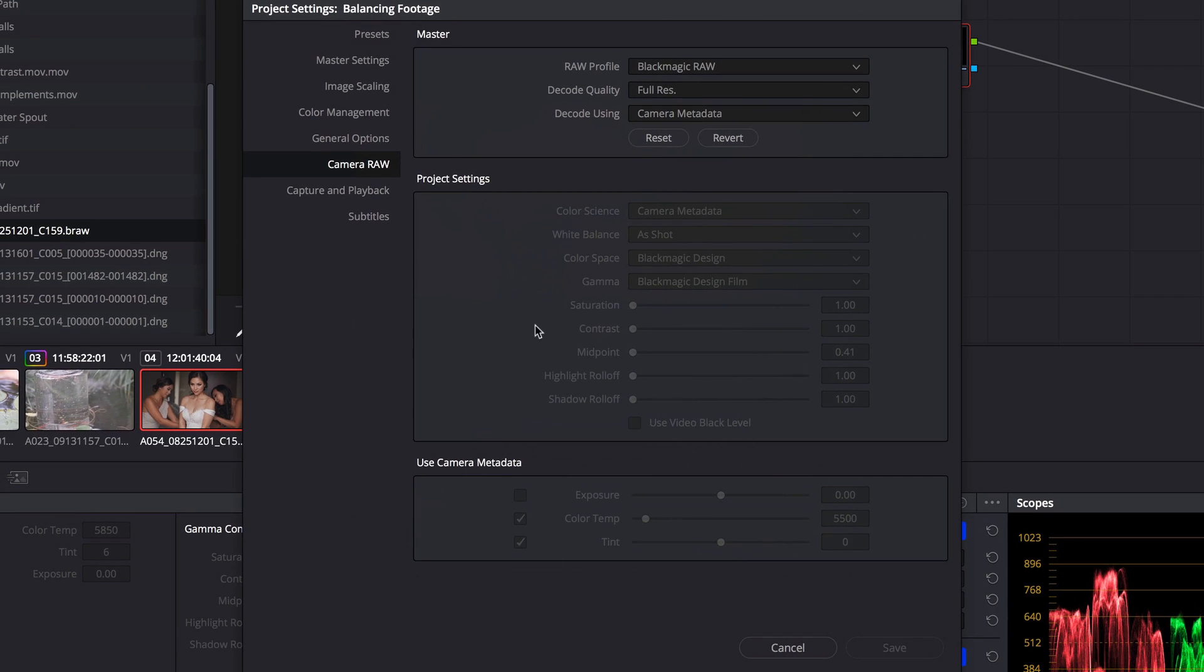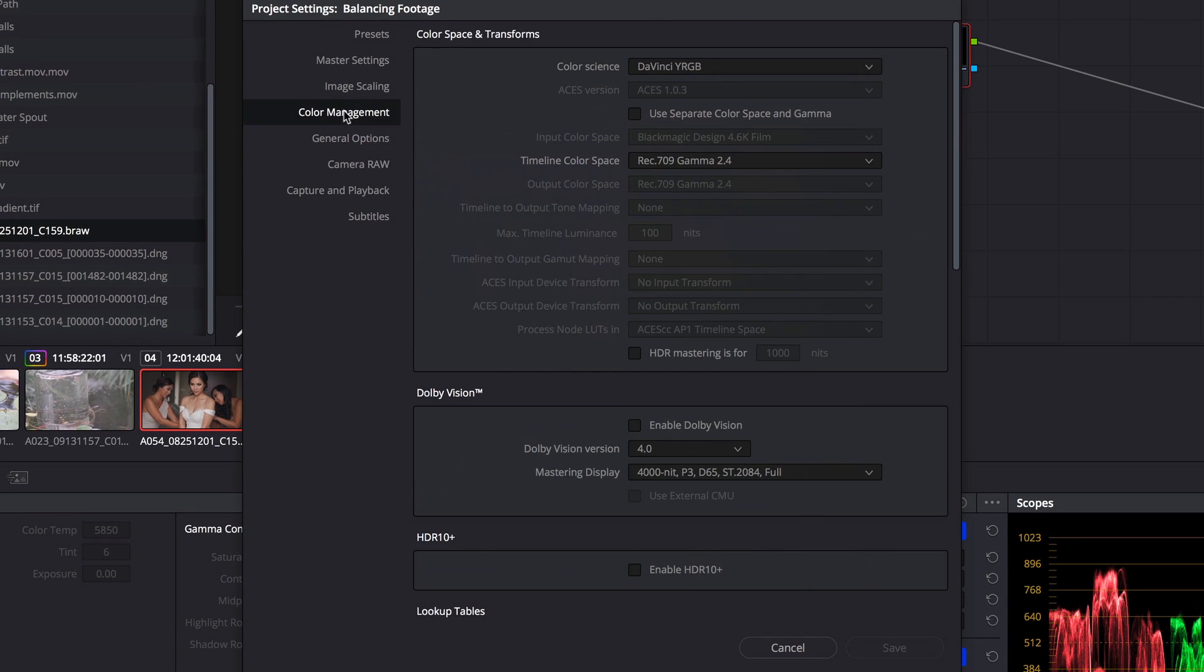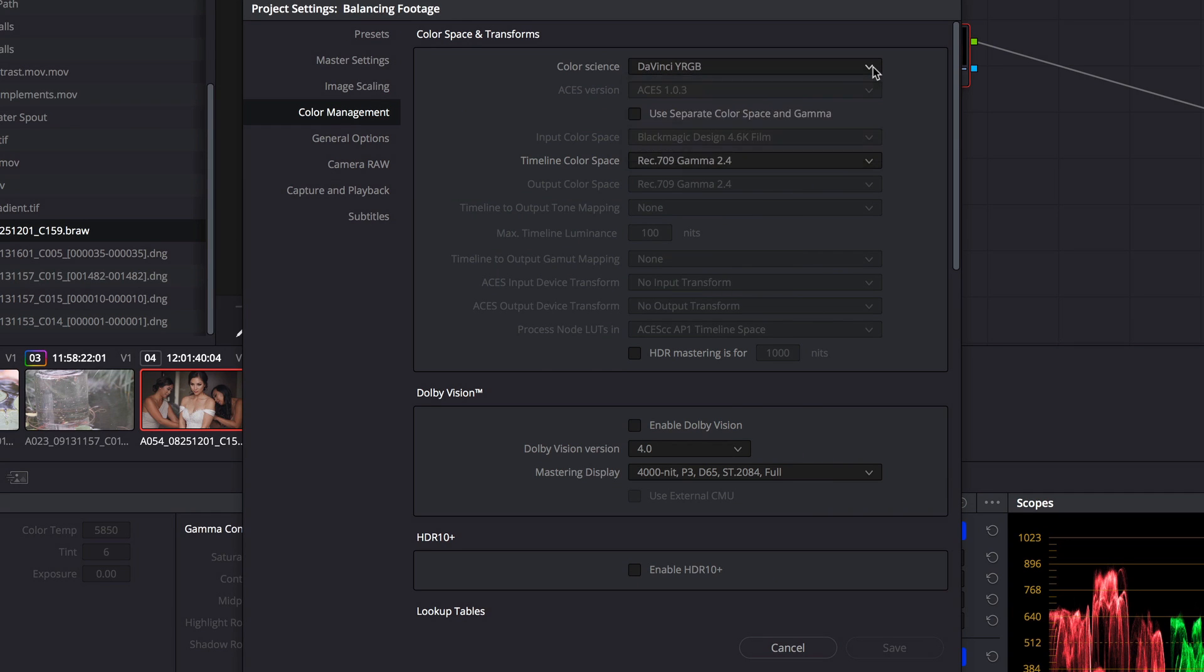Let's go to Project Settings, and in Color Management, I'll make sure Color Management is disabled, so we have full access to all the different controls at the clip level.